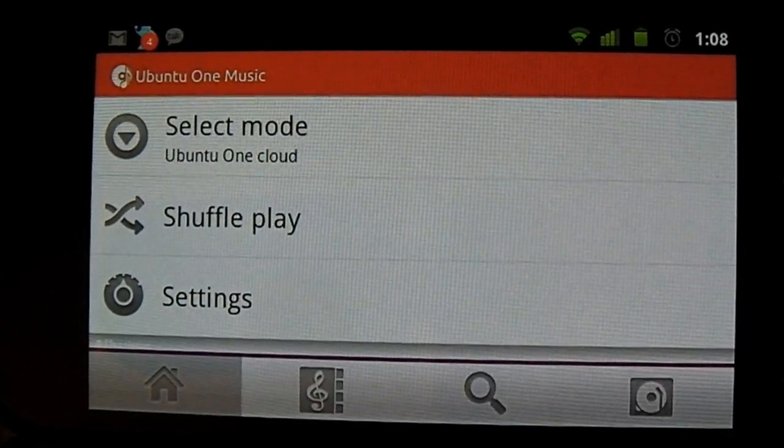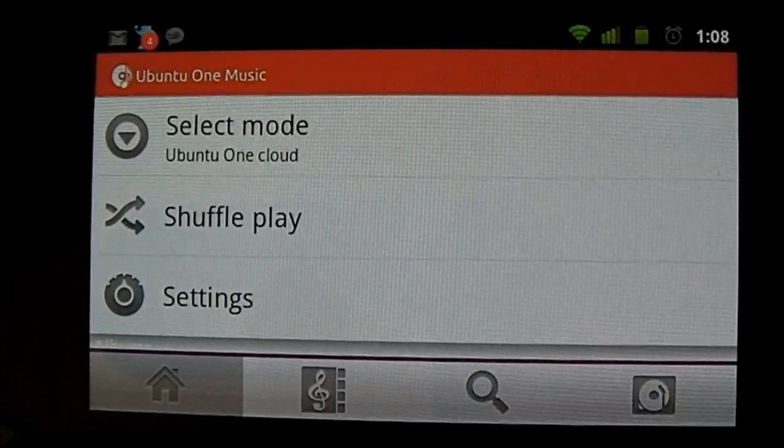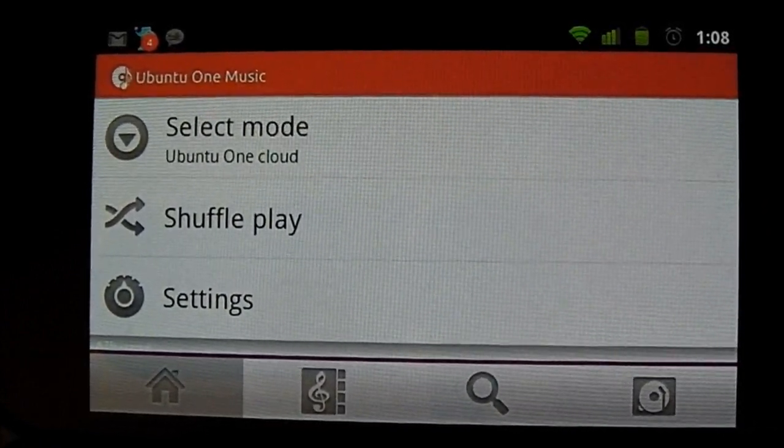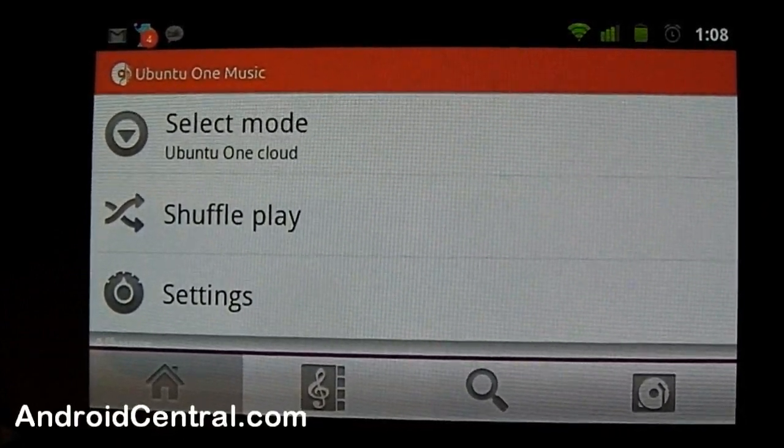Hey there everybody, Jerry here from Android Central, and we're looking at the Ubuntu One music player.